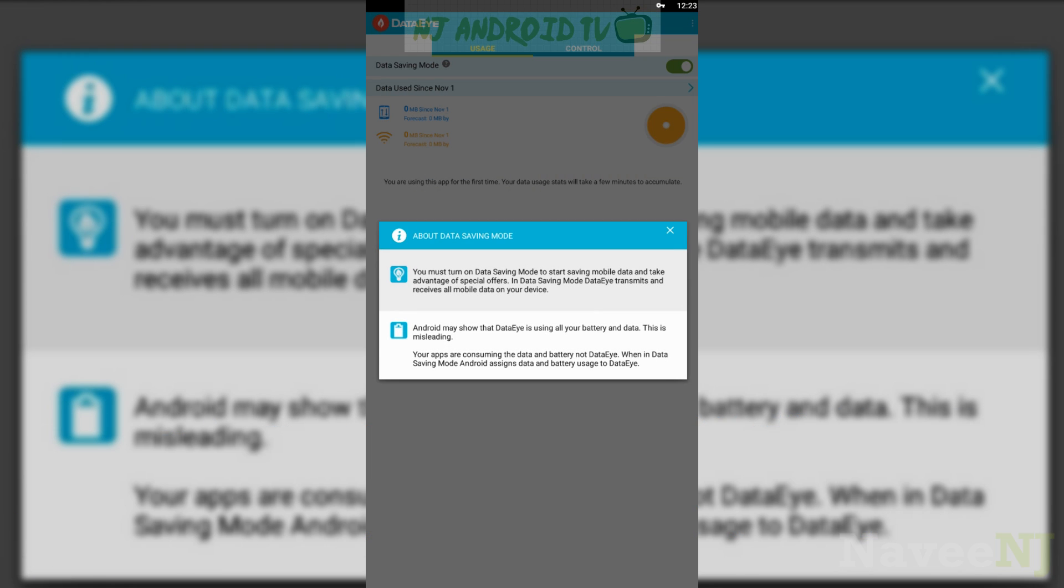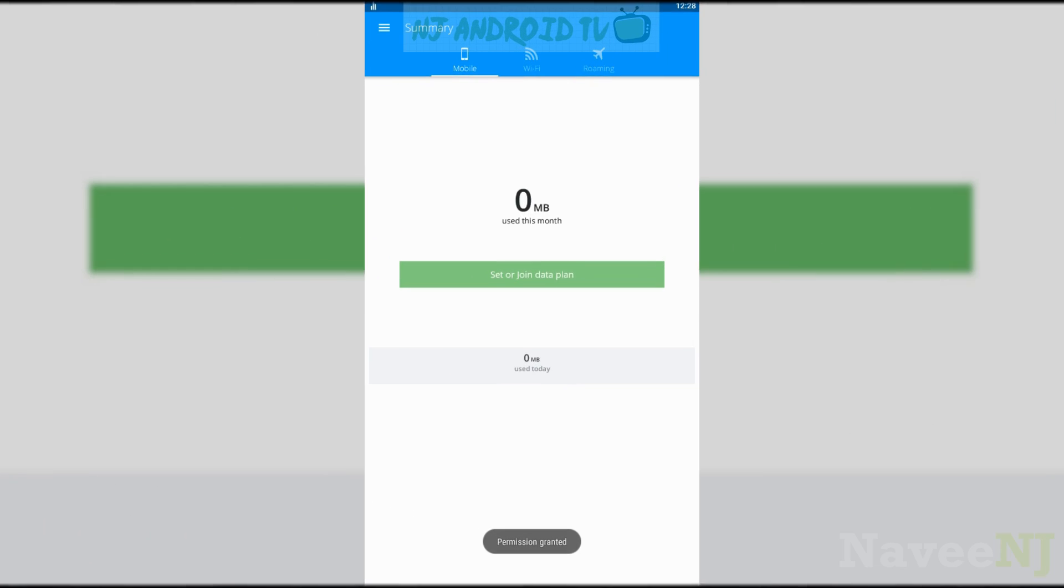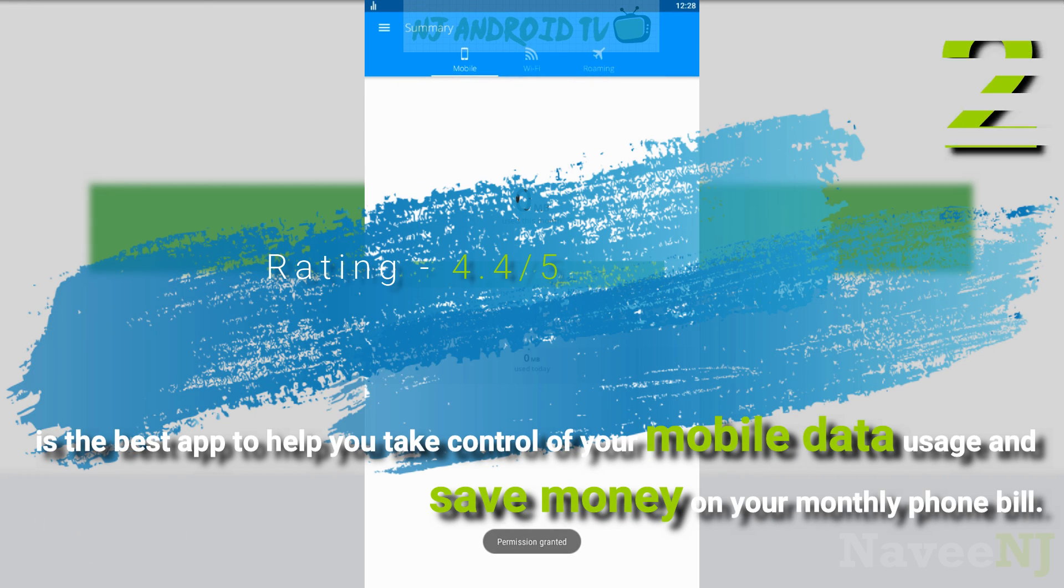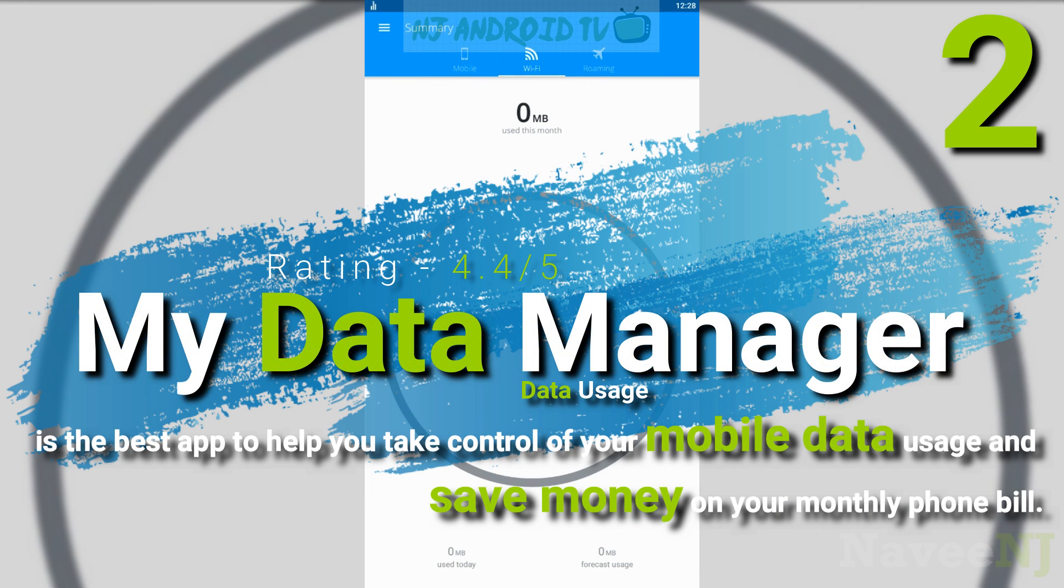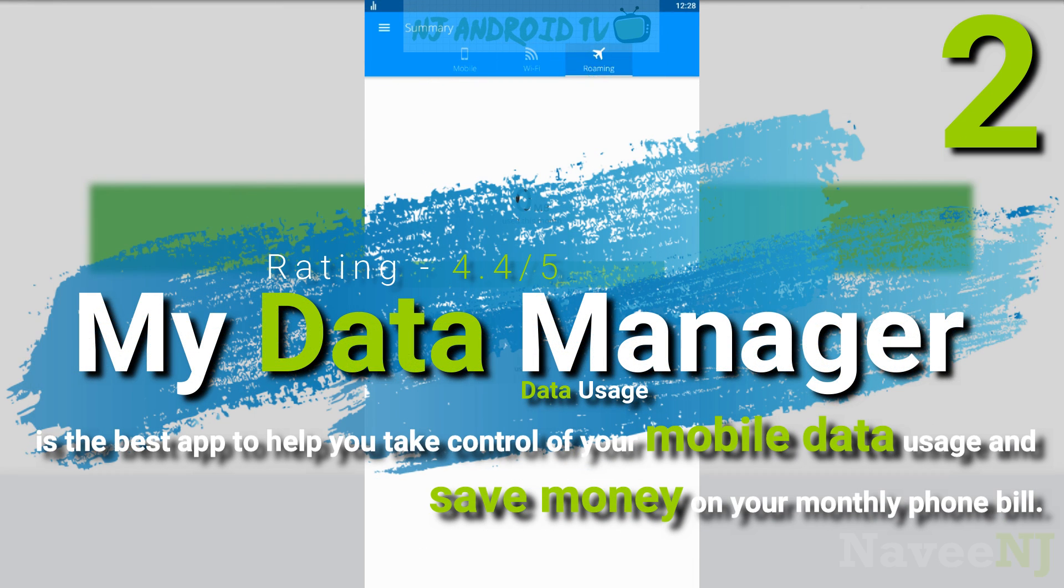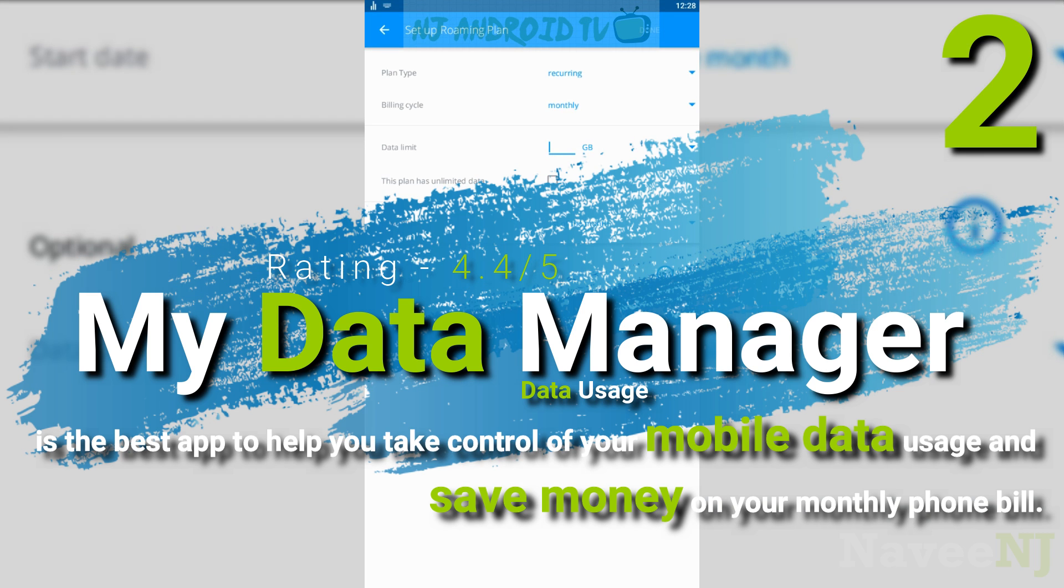My Data Manager is the best app to help you take control of your mobile data usage and save money on your monthly phone bill.